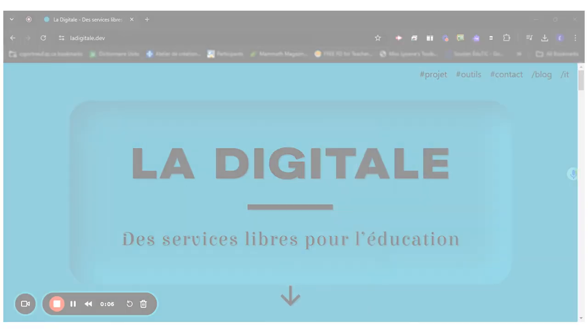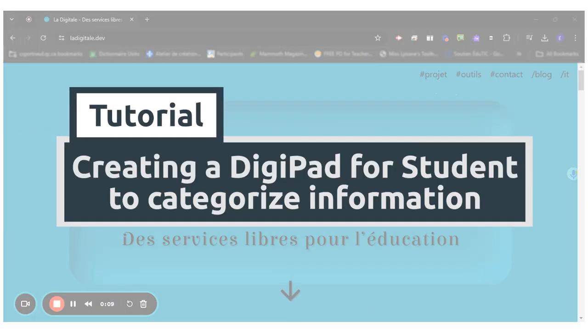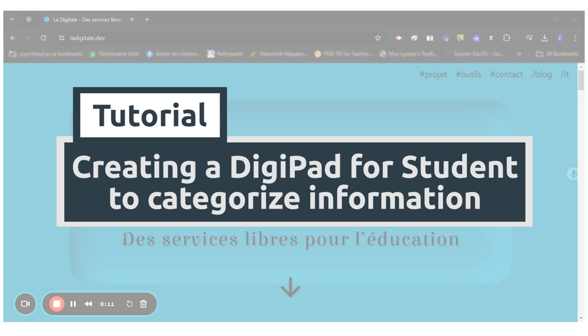Hello everyone! Today I will show you how to create a DigiPad for your students to categorize information.